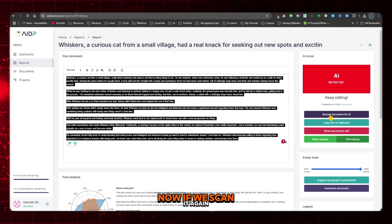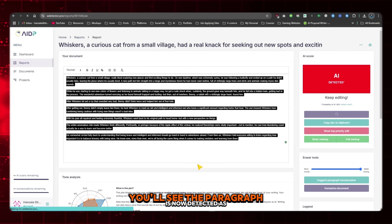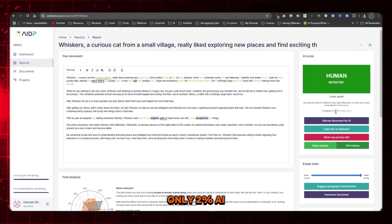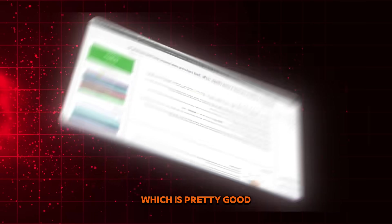Now, if we scan it again, you'll see the paragraph is now detected as only 2% AI, which is pretty good.